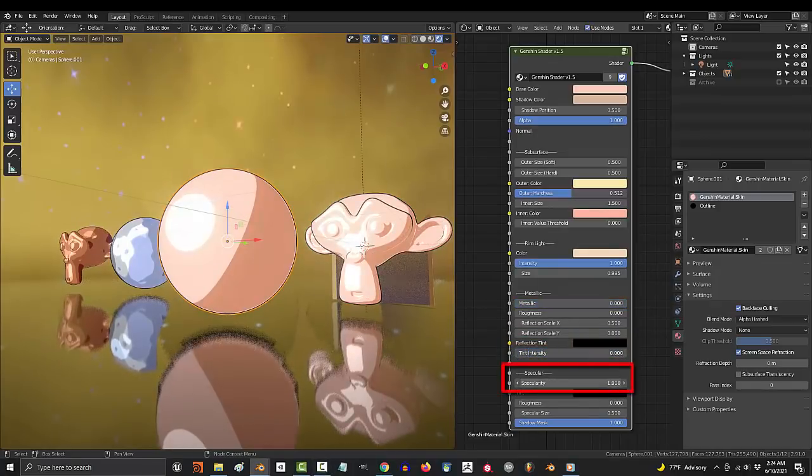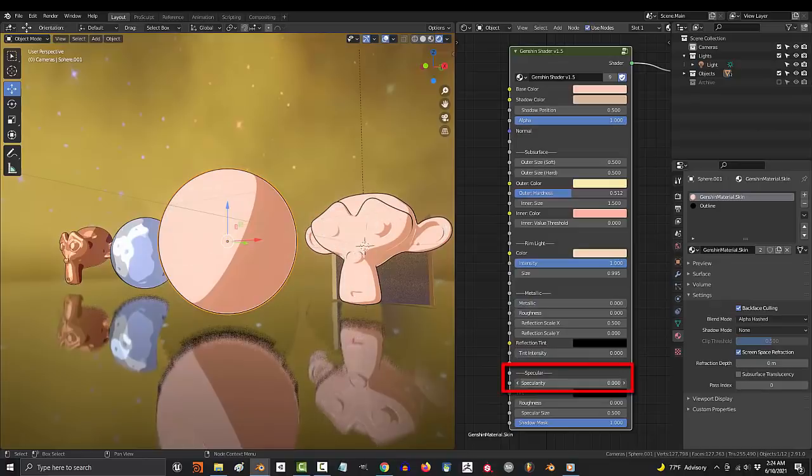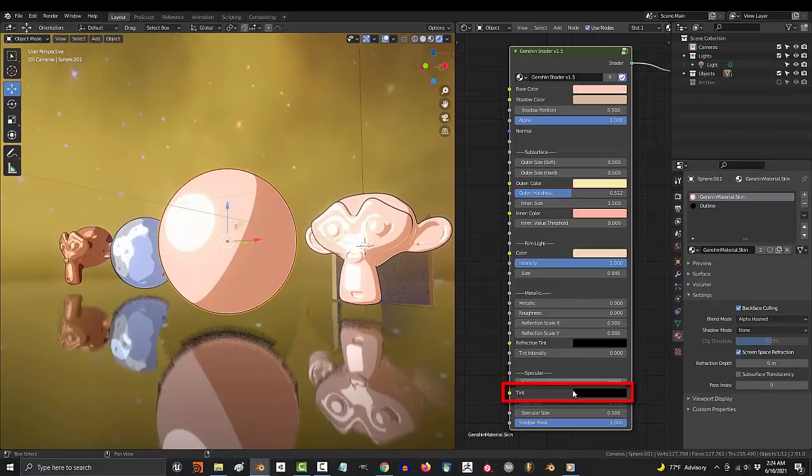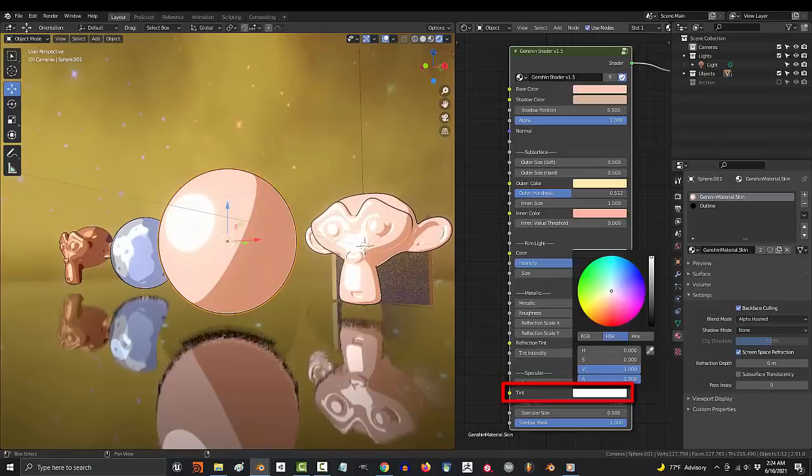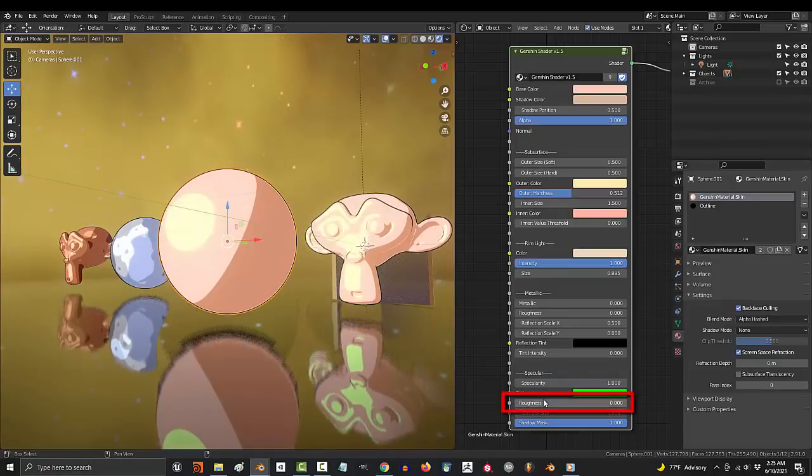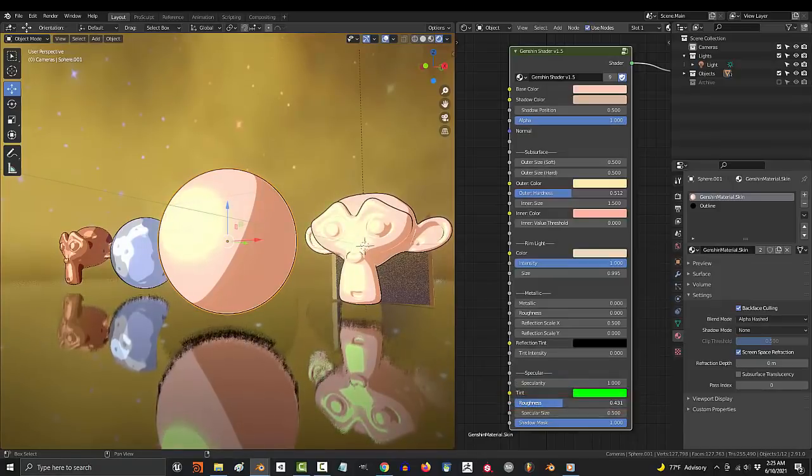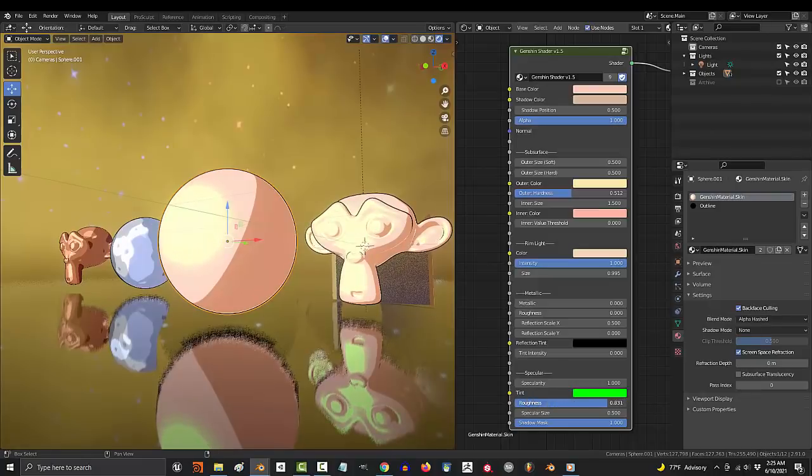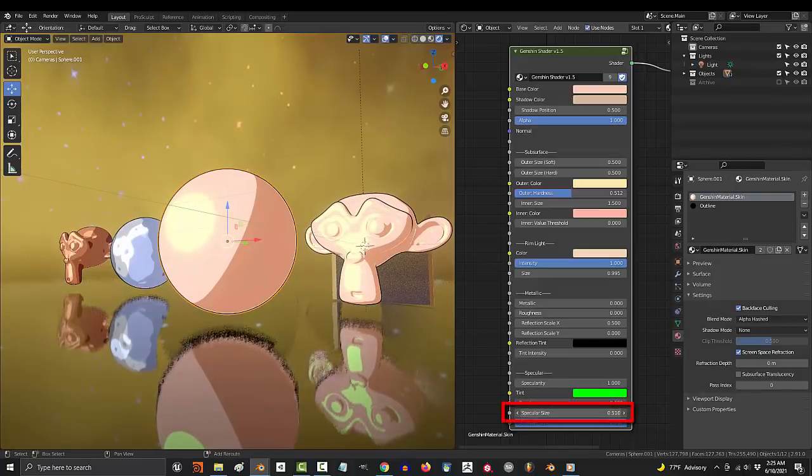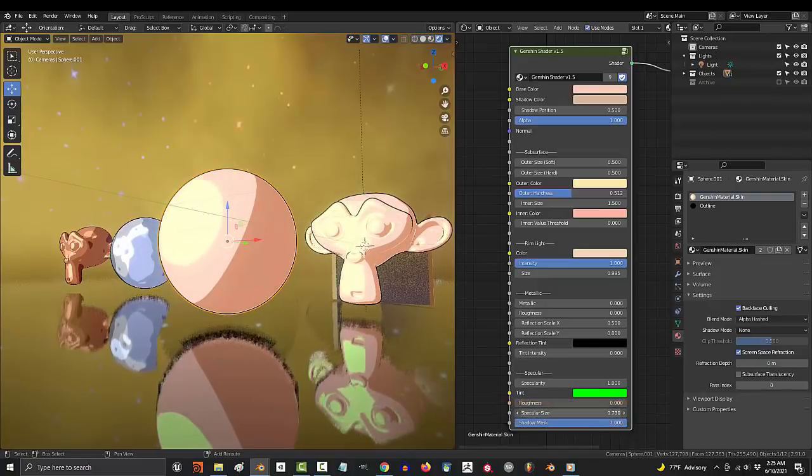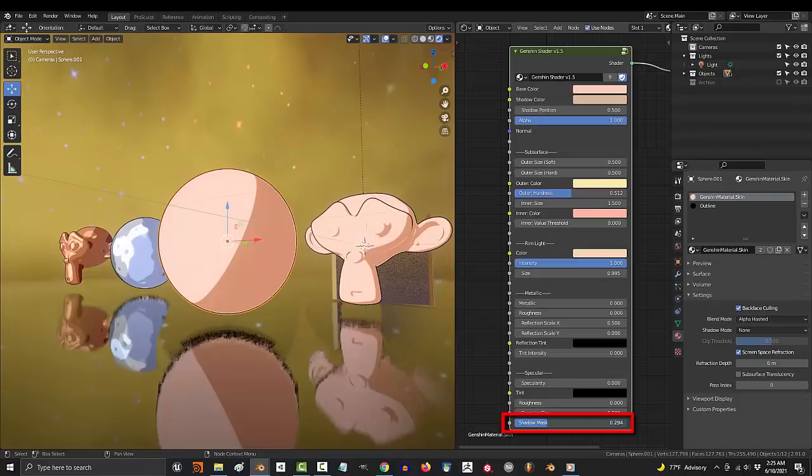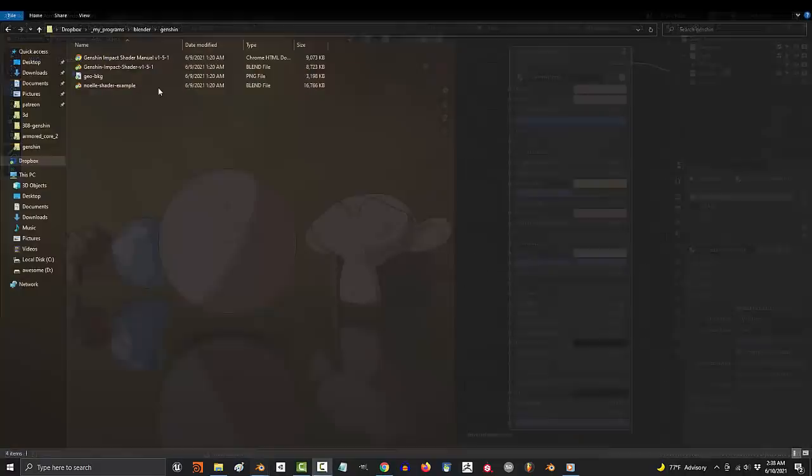Specularity adds a small highlight in the areas closest to the light. It's usually for things like hair, or anything that's supposed to be reflective. You can change its color with this, and if you want the specular to be sharp, keep the roughness at zero. Otherwise, if you want it to smoothly transition, move it closer to one. You can control the size of the specular with this, and if you have a shadow mask, you can drag it in here. You're done.